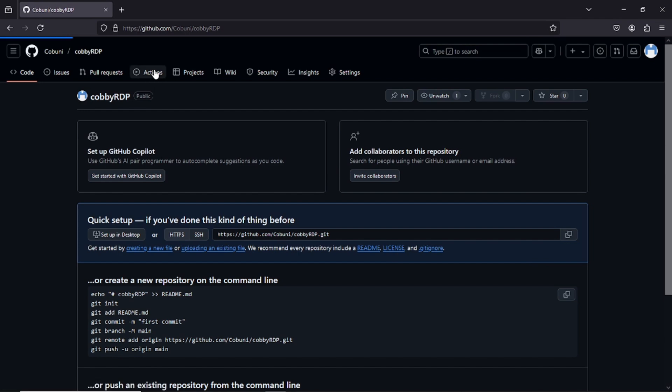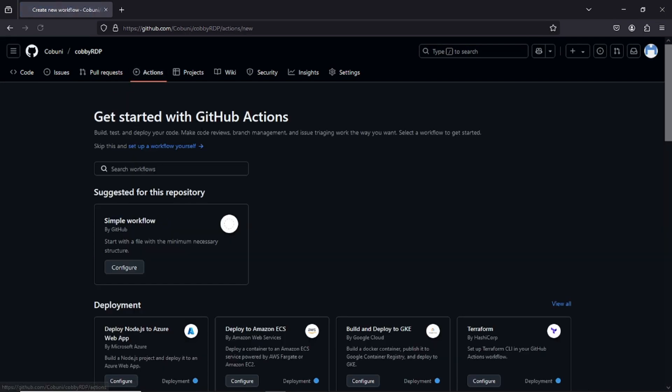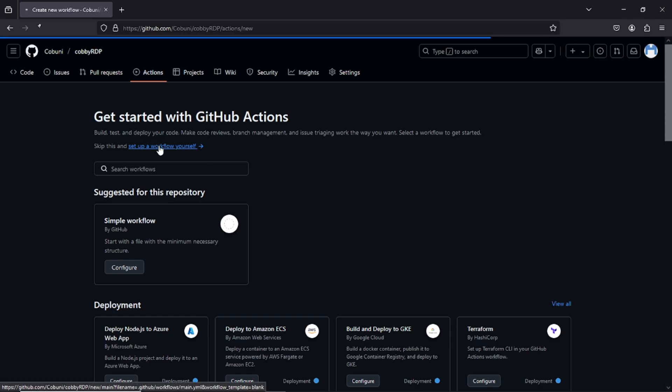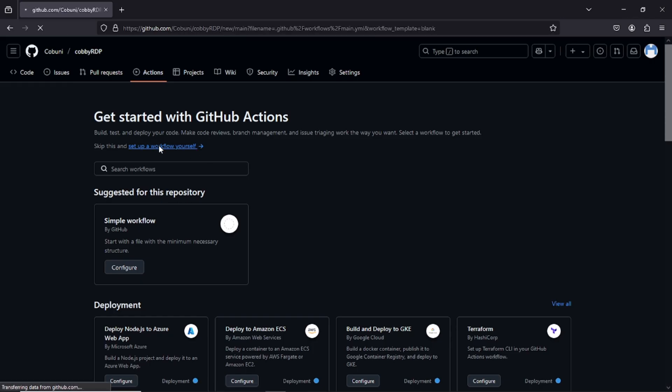Go to the Actions tab. Scroll down and click Set Up a Workflow Yourself. In the editor, paste the script. Click Commit Changes on the top right. Just like that, your workflow is ready to launch.